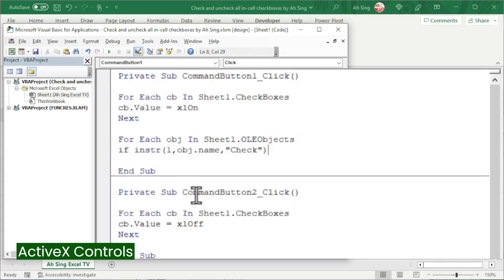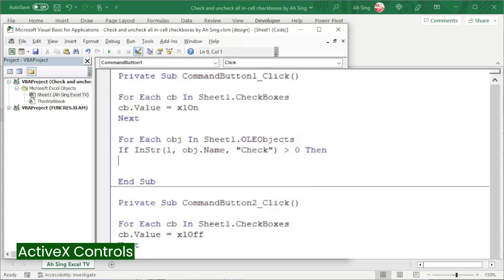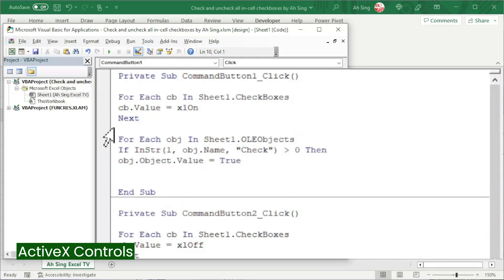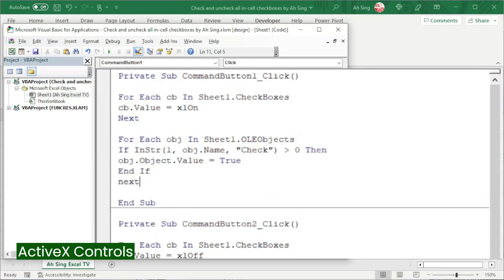If we are able to find these words in the name of this object, it would definitely return a value greater than zero. If that is the case, then we can now make the checkbox check. Call the object, followed by dot object, followed by dot value. And we set equal to true. Start with If. Of course, we need to end with If. Finish the first one. Press it to the next. And the coding part is now done.